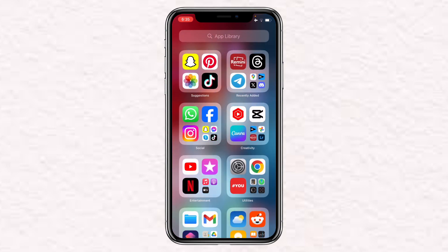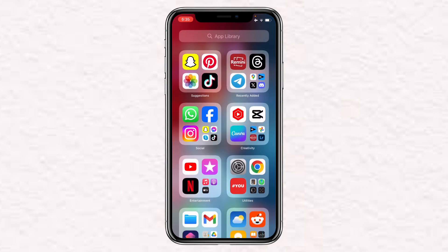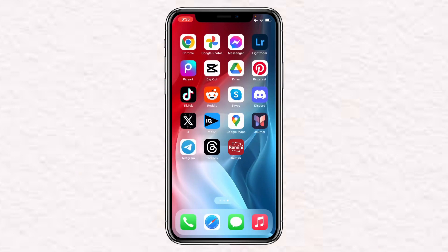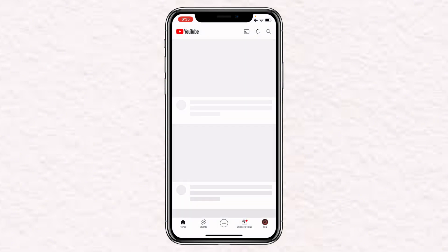First of all, you will have to open up the YouTube application. Once you are on this page, you will have to click on your profile on the bottom right.